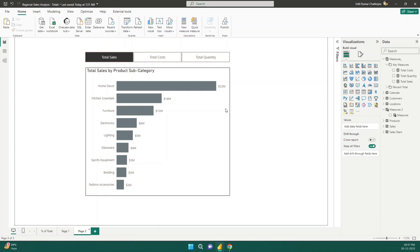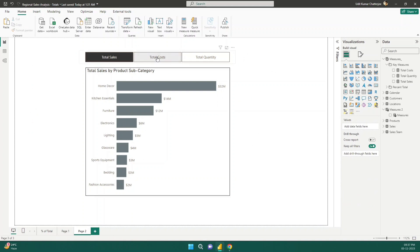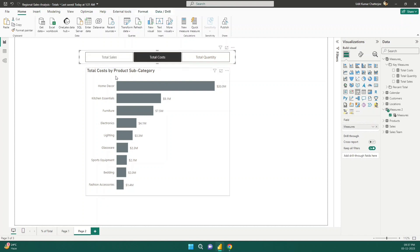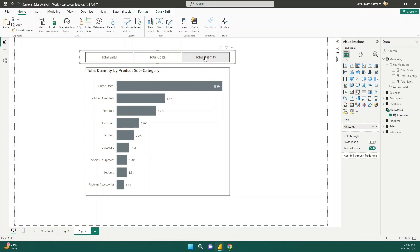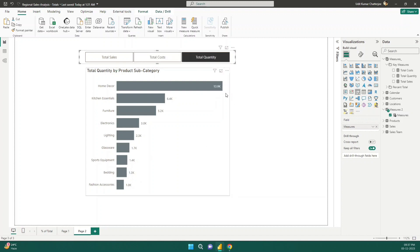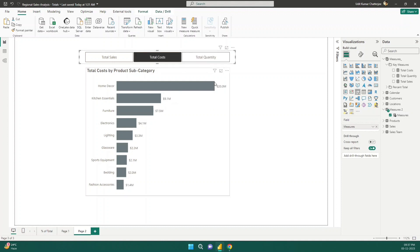Let me go to page two. Here you can see I have a single visual. Now I'm seeing total sales; as I click on total cost, I will see total cost by product subcategory — the numbers are also changing. When I click on total quantity the quantity will also change. And you can see the formatting is also changing: total cost shows dollars. So in this video we will see how we can achieve this.